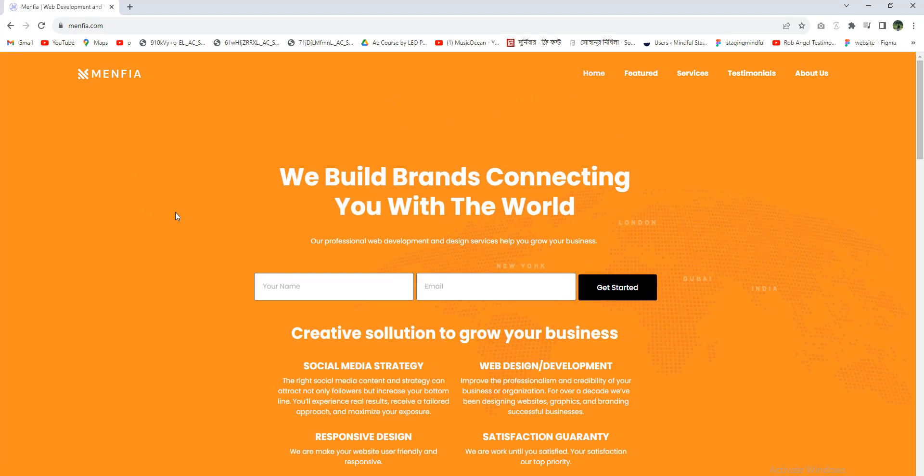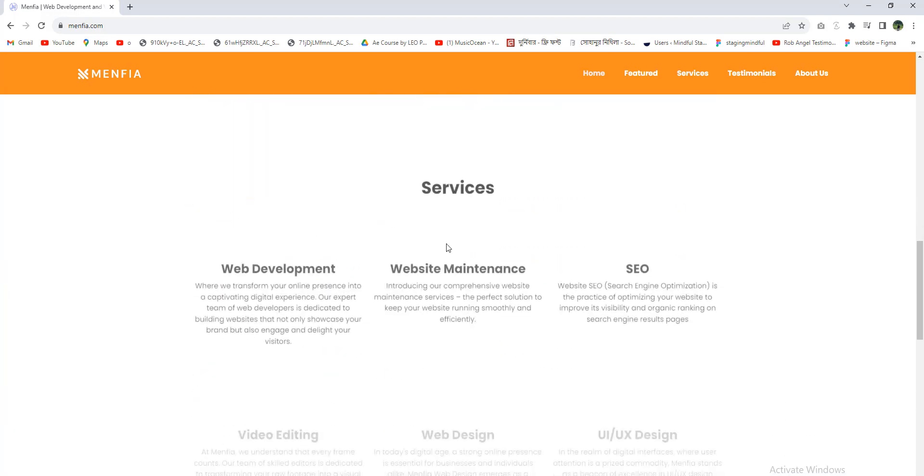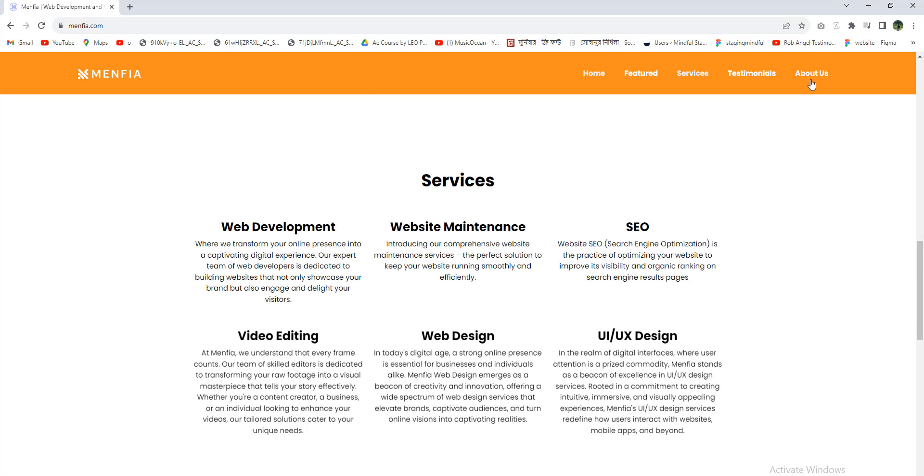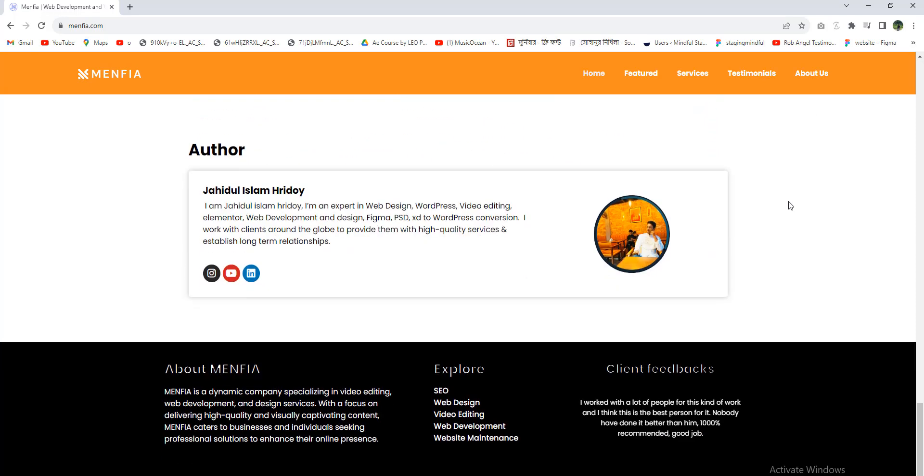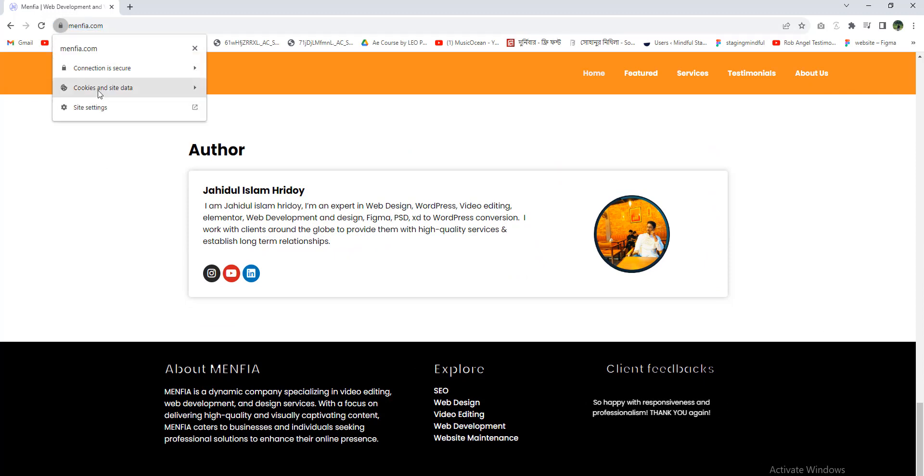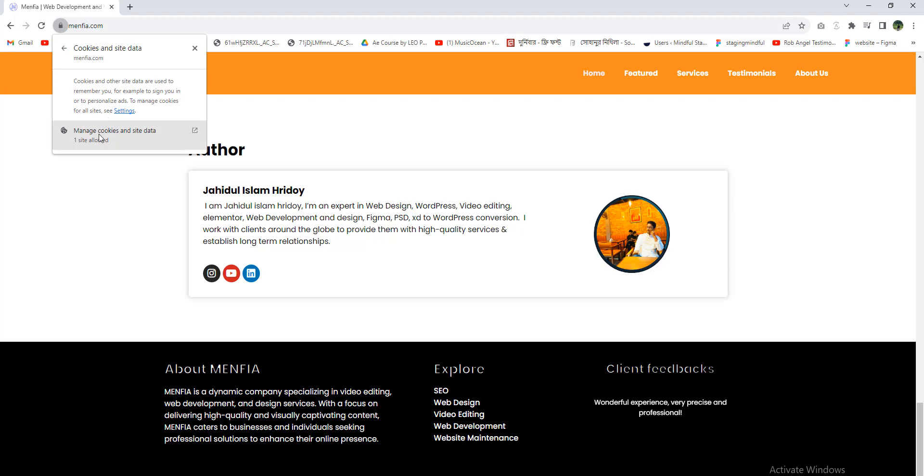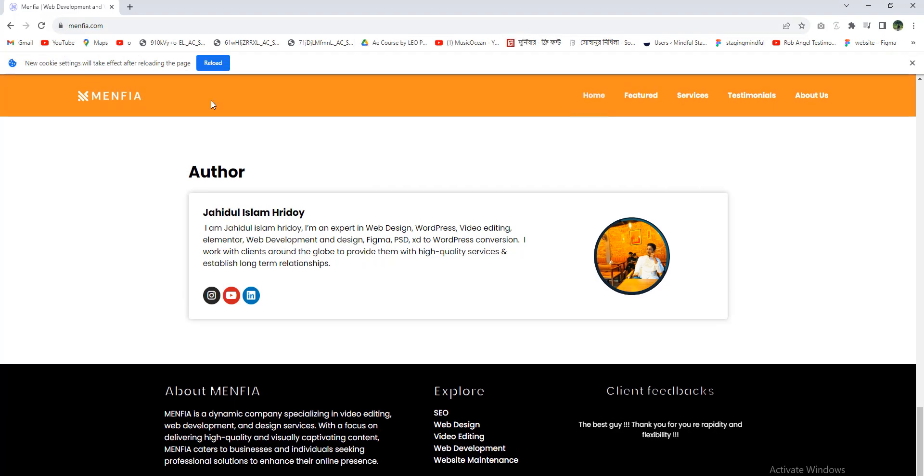And also if you need any type of website design or development, you can simply go to About Us, or you can scroll down here. I think here you will find a chatbot, maybe. Let me remove this cookies notice.